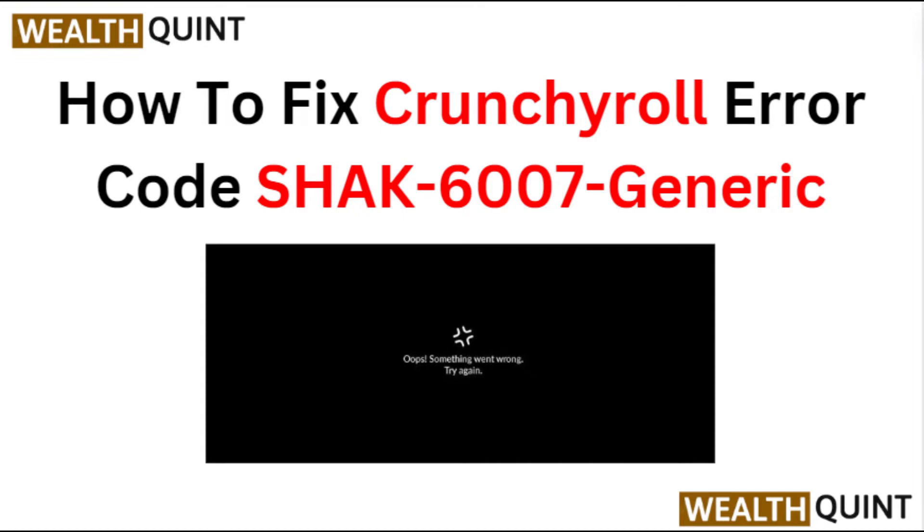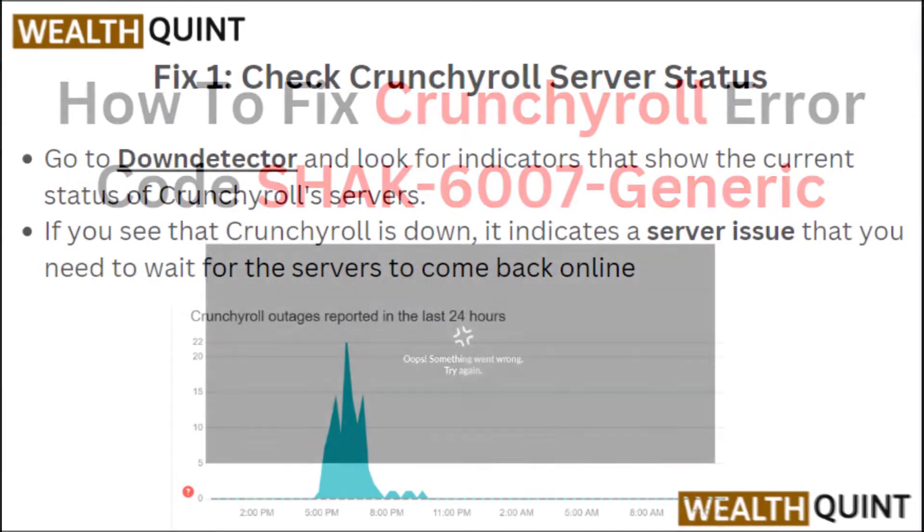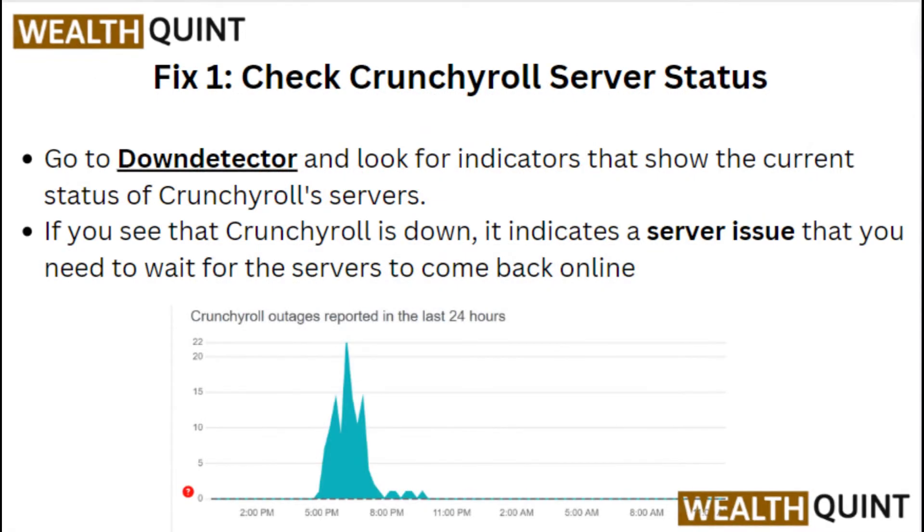To fix Crunchyroll error code shark 6007 generic, Fix 1: Check Crunchyroll server status. Go to Down Detector and look for indicators that show the current status of Crunchyroll servers. If you see Crunchyroll servers is down, it indicates a server issue that you need to wait for servers to come back online.